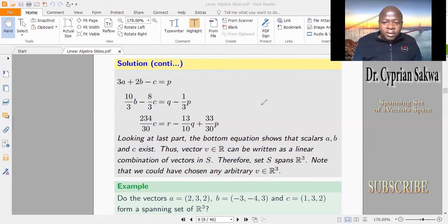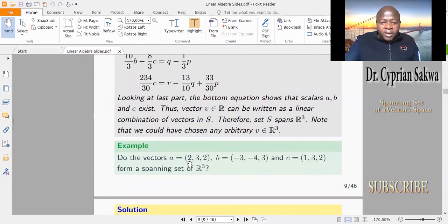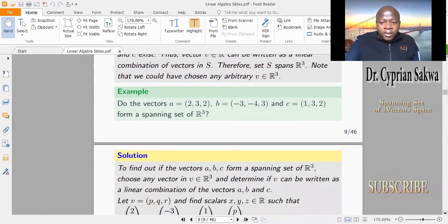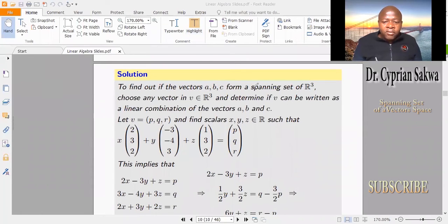Let's look at another example. Do the vectors A, B, and C span R³? Just as before, we pick an arbitrary vector in R³ and see whether that vector can be written as a linear combination of vectors A, B, and C. To find out if the vectors A, B, C form a spanning set of R³, we choose any vector V in R³ and determine if V can be written as a linear combination of the vectors A, B, C.